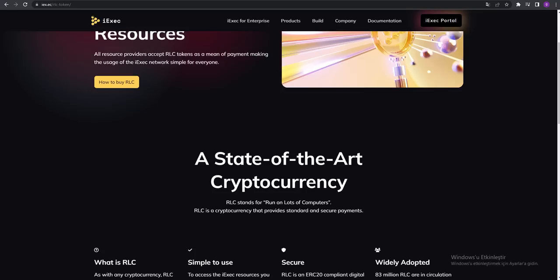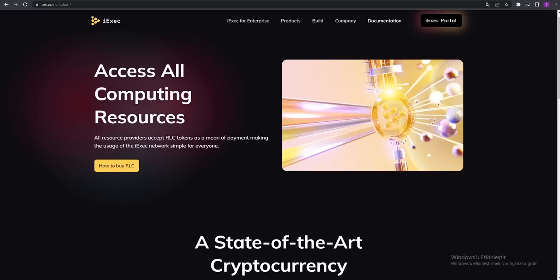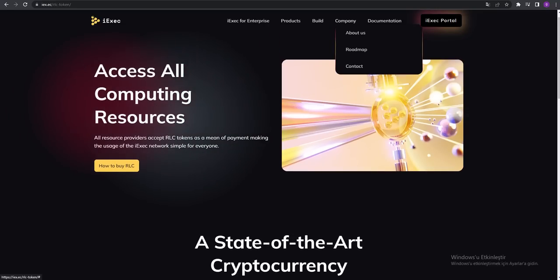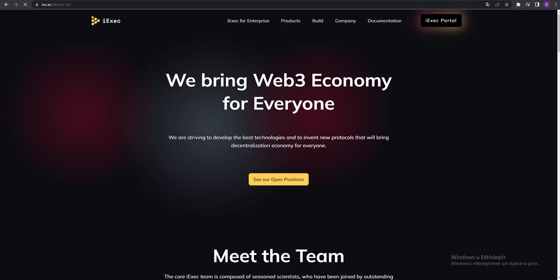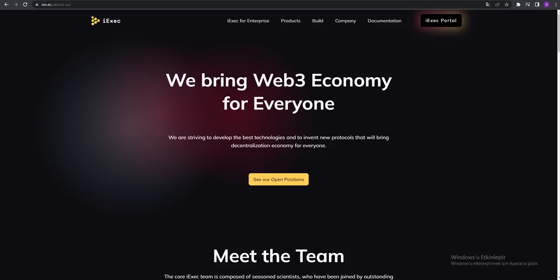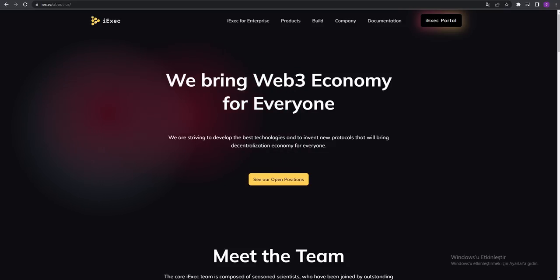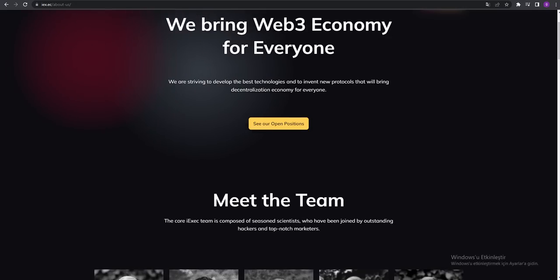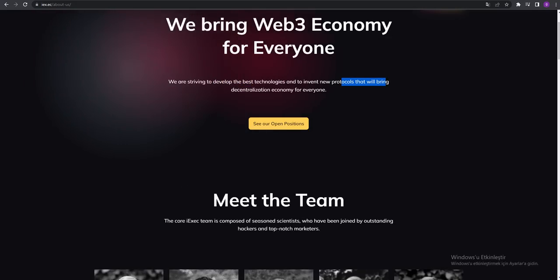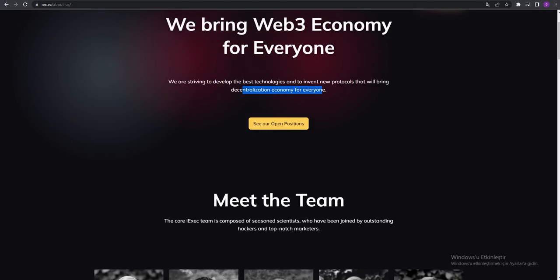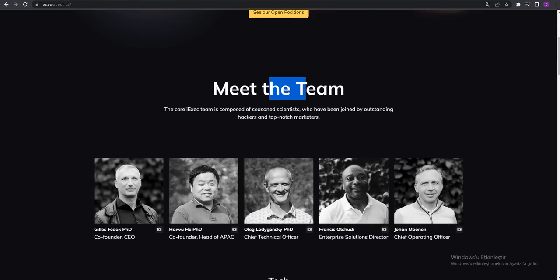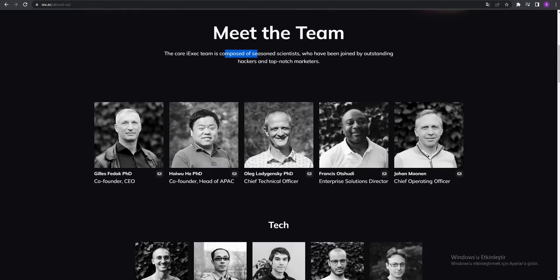You can see the company - all about the company. We bring Web3 economy for everyone. We are striving to develop the best technologies and invent new protocols that will bring decentralized economy for everyone. Meet the team. You can see the teams, the teachers, technology parts.